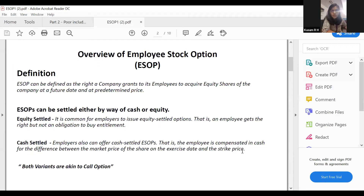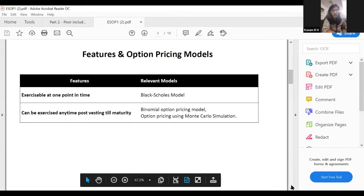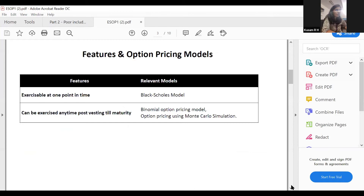She spoke about the Black-Scholes model and the types of option pricing models that are popular. The three main models are: BSM (Black-Scholes Model), binomial, and Monte Carlo. The Black-Scholes model is used when options are exercised at one point in time — at maturity. If options can be exercised at any time up to the maturity date, either the binomial option pricing model or the Monte Carlo simulation model is used.